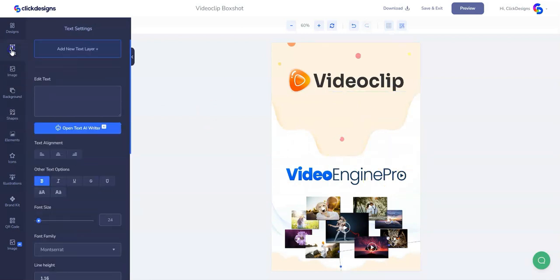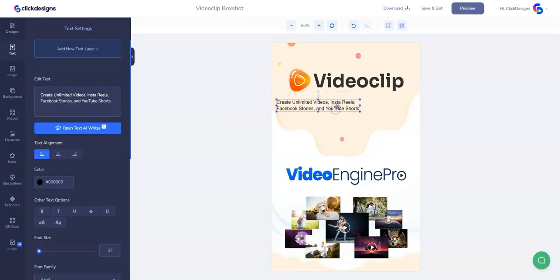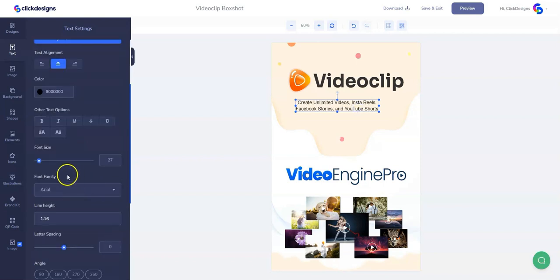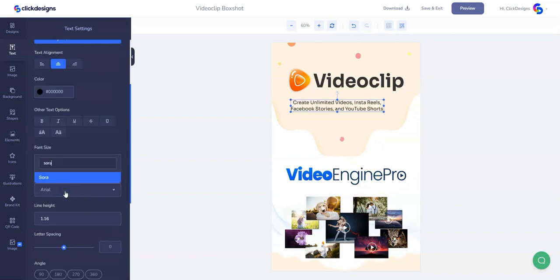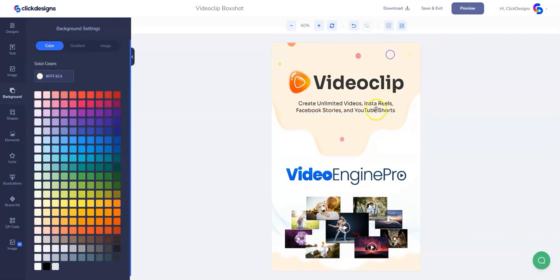Then let's add a text layer by clicking on Text and then Add Text Layer. Once done, we can paste our copy right here for our sub headline. After that, let's change the font style and also the alignment, then select these two elements and center align them as well.